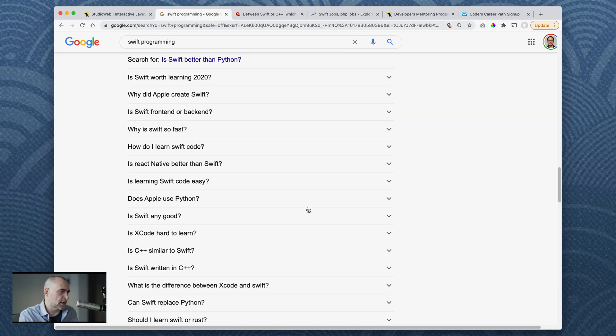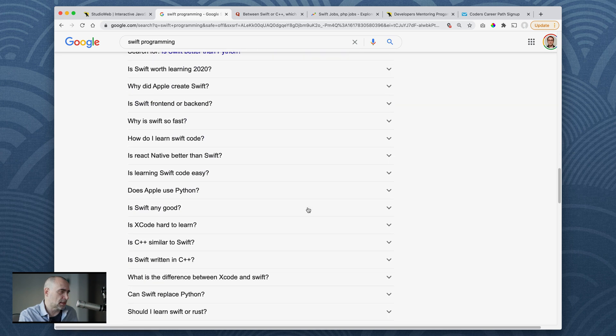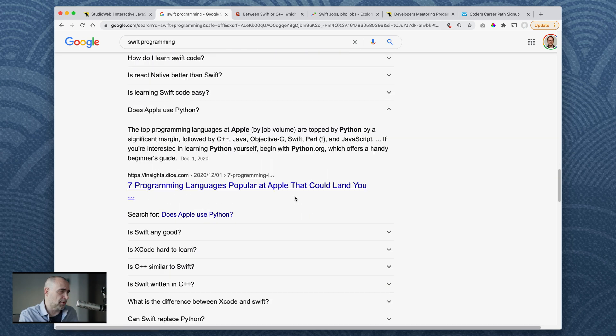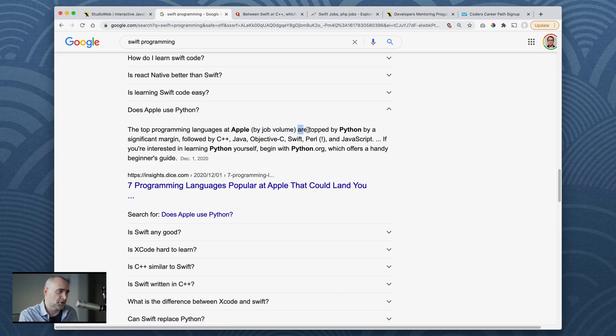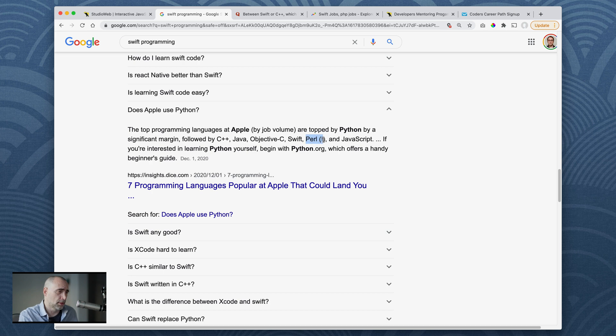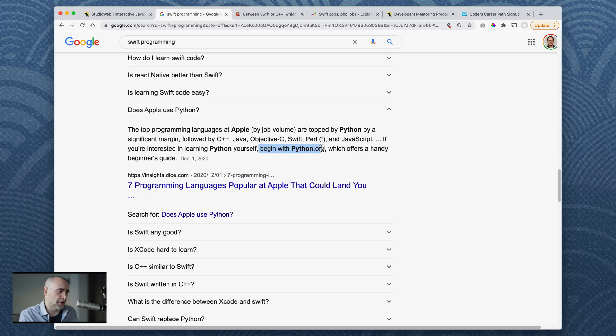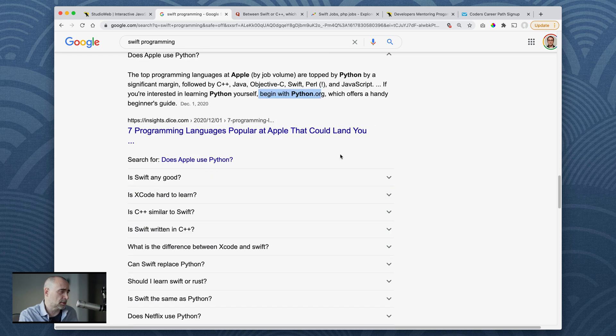Does Apple use Python? The top programming languages at Apple by a job volume are taught by Python by a significant margin, followed by C++, Java, Objective-C, Swift, Perl, and JavaScript. If you're interested in learning Python yourself, begin with python.org. That's what I would say for sure.